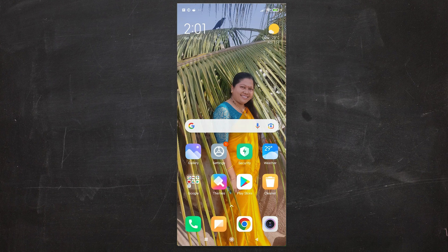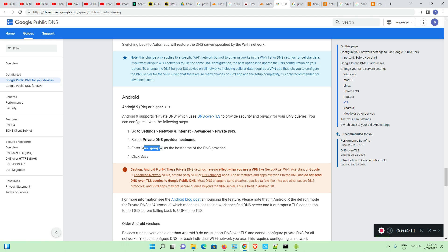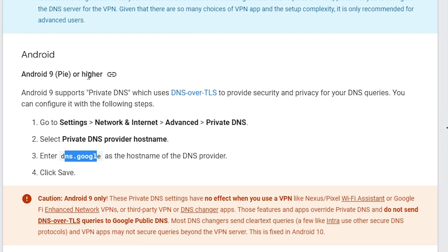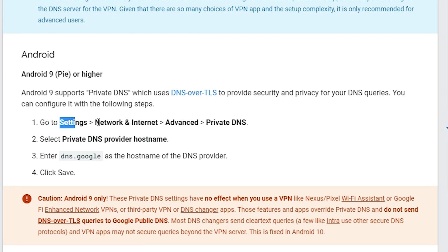So we have to find which is the fastest DNS in the world. The fastest DNS is Google. Google says Android 9 or higher is available with the private DNS. You have to go to Settings > Network Settings > Advanced > Private DNS settings.